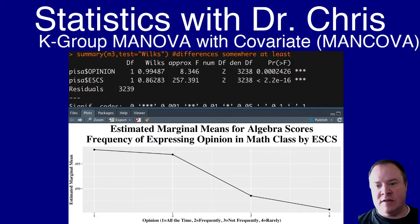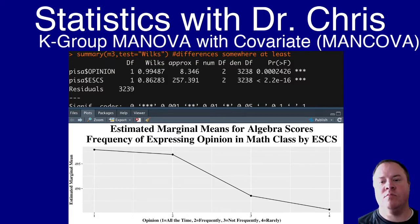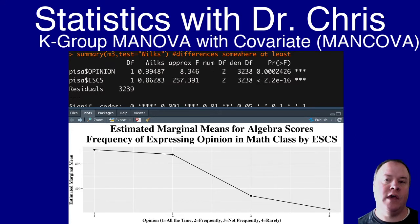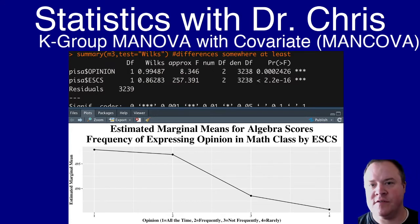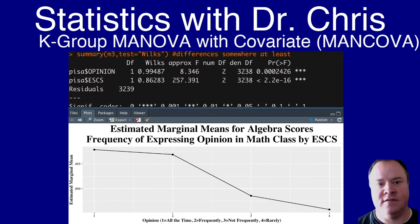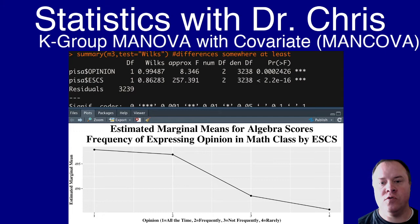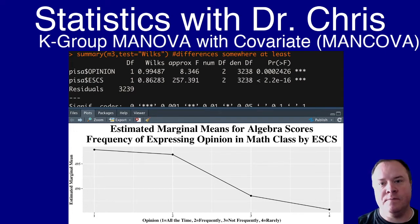In this video, I'm going to talk about how to run a K-group MANOVA with a covariate and a couple of additional assumptions that are necessary when you include a covariate.